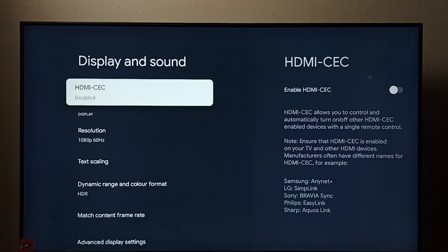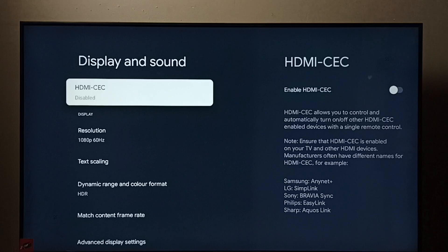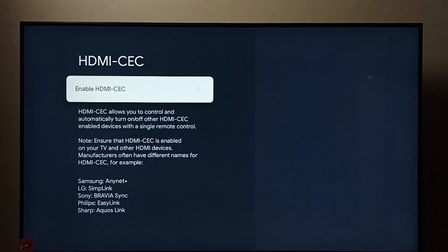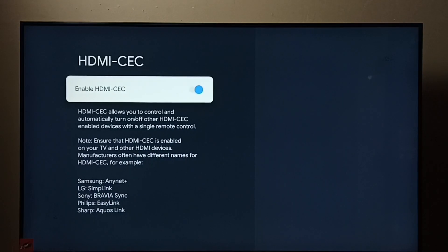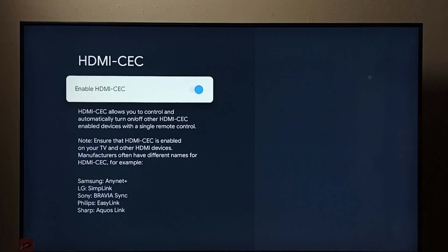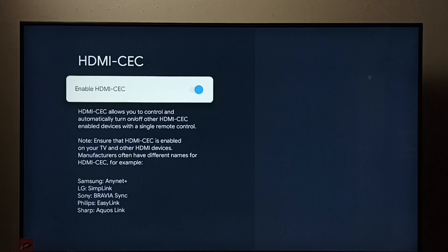Select HDMI CEC. You can see it is disabled. Let me enable it. Now I have enabled HDMI CEC. Using this HDMI CEC feature, we can control multiple devices.